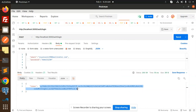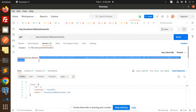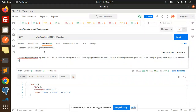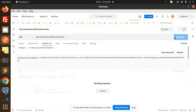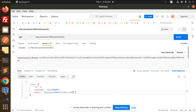You will receive a token in the response. Let's copy this token and add it to the user info profile request. After sending, you can see the user ID and user information is retrieved very easily.